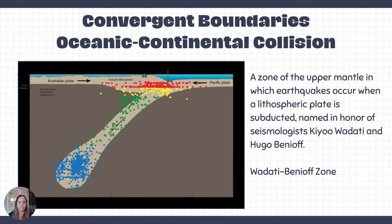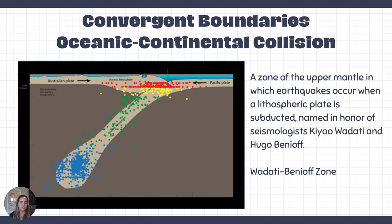Volcanoes are created here by the same process — magma rises due to the addition of water from the hydrated subducting materials. We also see a lot of earthquakes, getting deeper and deeper as the oceanic plate dives further. The Wadati-Benioff zone is the zone of earthquakes along the subducting oceanic crust. The deeper the origin of these earthquakes, the stronger they are.